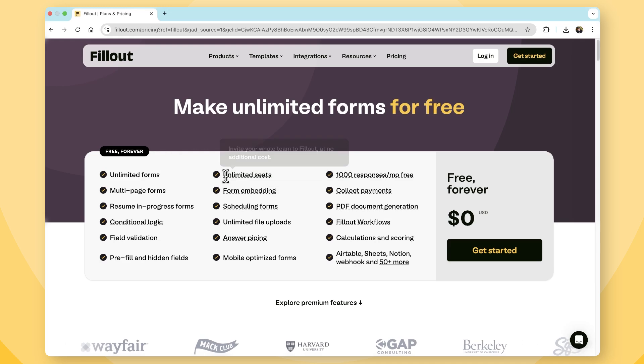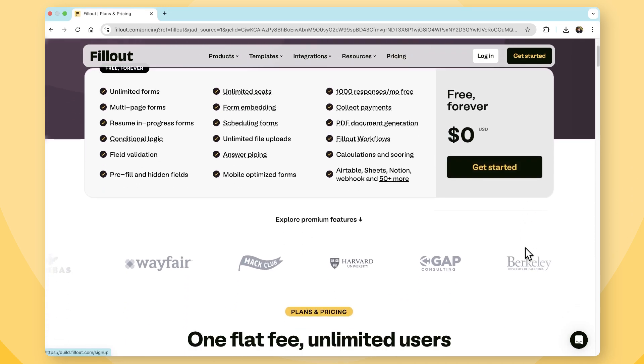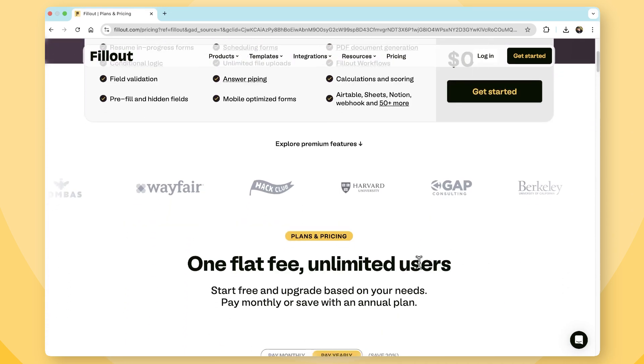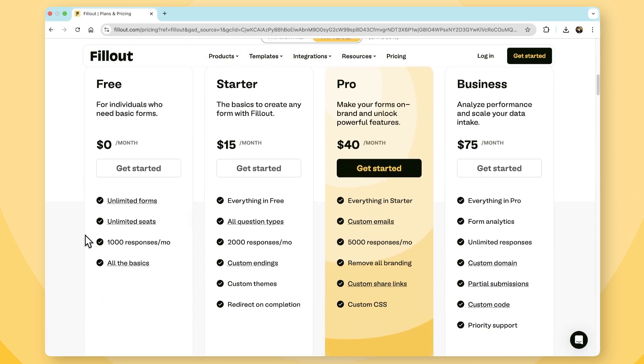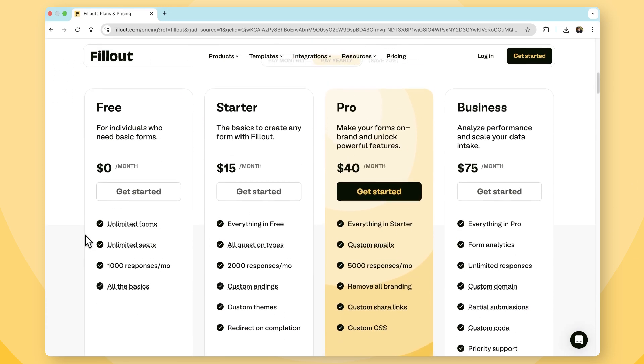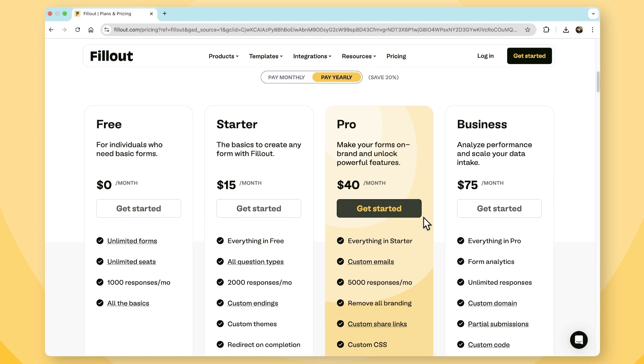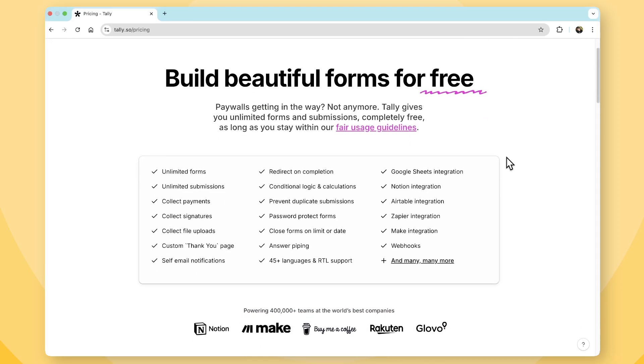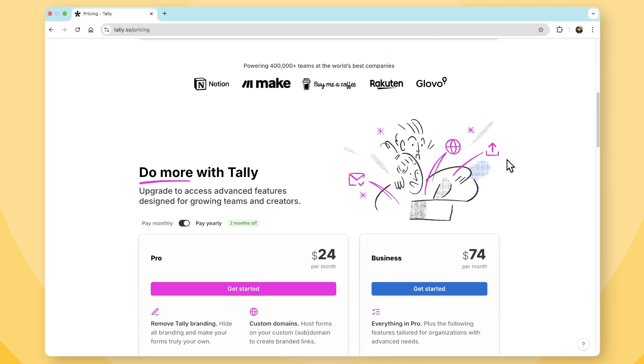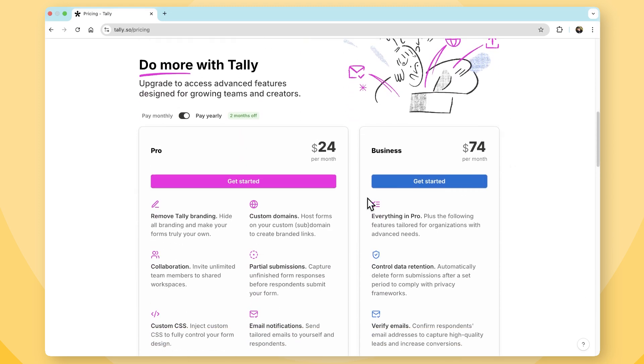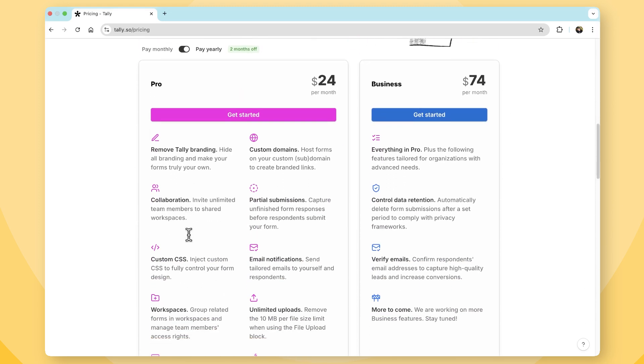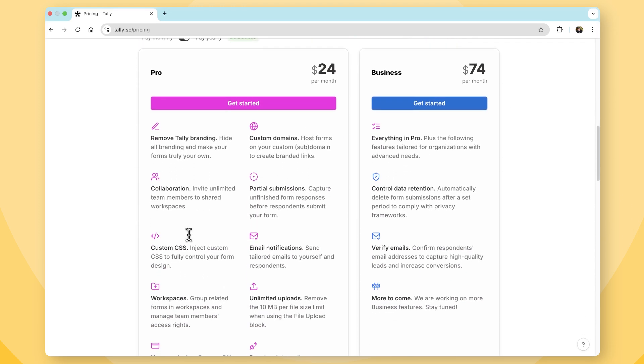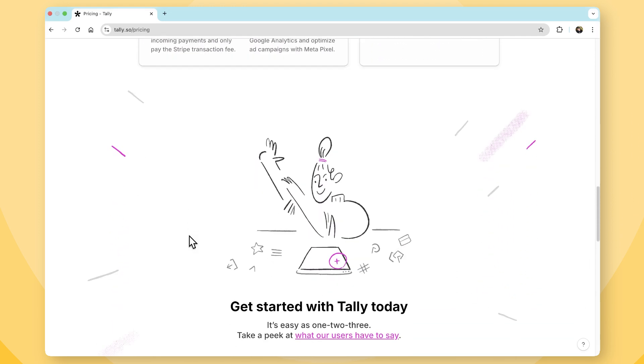Fillout, on the other hand, balances affordability with advanced functionality. Its free plan includes unlimited forms, unlimited seats, allowing you to bring your team in, and 1,000 responses per month, which is an incredibly strong offering. When we are looking beyond the free plans, Fillout offers more functionality at its core and at a lower cost. While Tally provides excellent value for individuals and teams, its limitations on advanced business features may require users to upgrade sooner than expected.